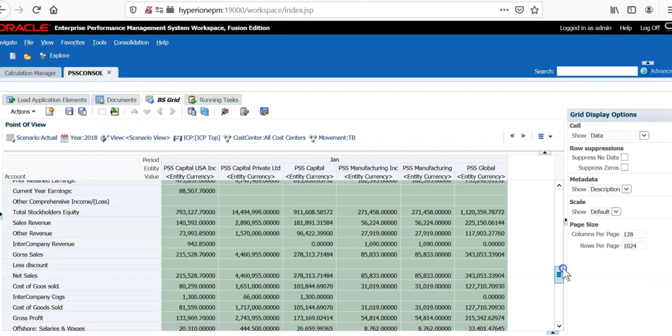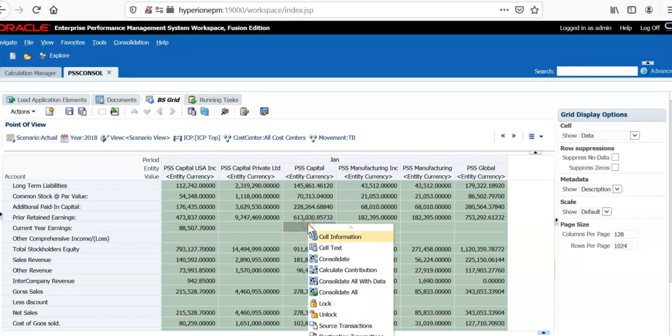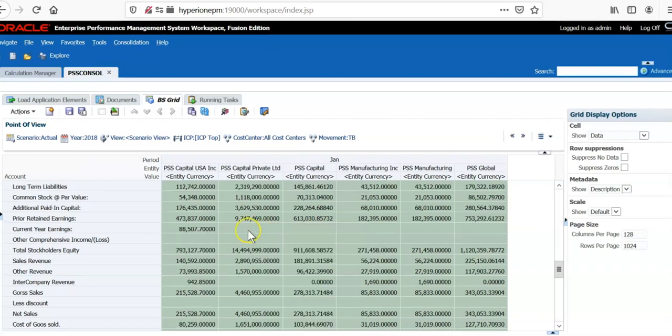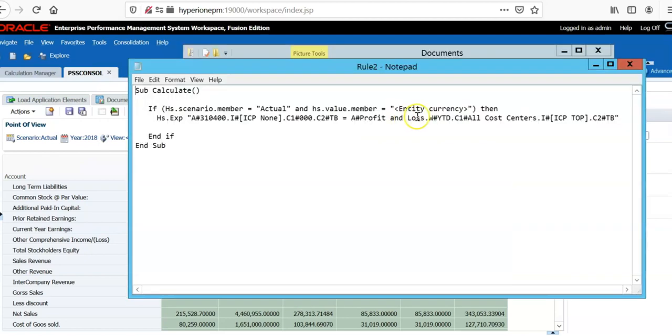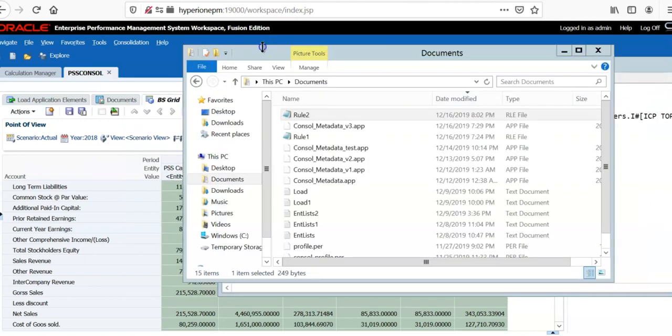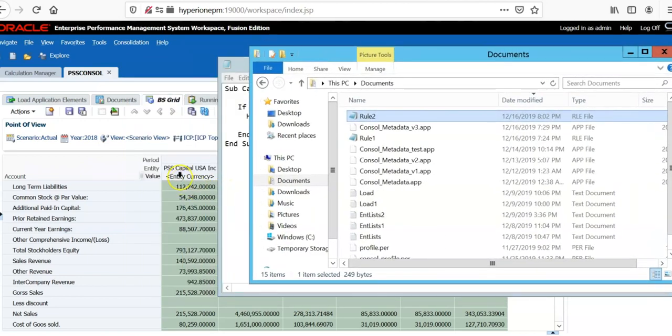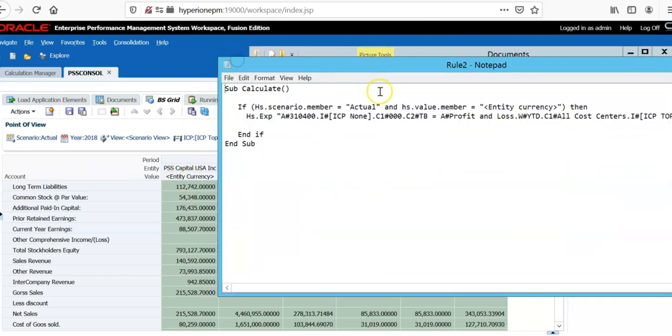We can run this rules file from any grid or from process control. Let's open a grid, the current year retained earnings. Let's calculate for one of the entities. Right click on any cell and say force calculate. We ran the calculation but still we are not seeing the value for this entity. The reason is, there is a value member. The member name is entity currency. If you see this, it is e caps and c caps. Whereas, in our script it is c is a small letter.